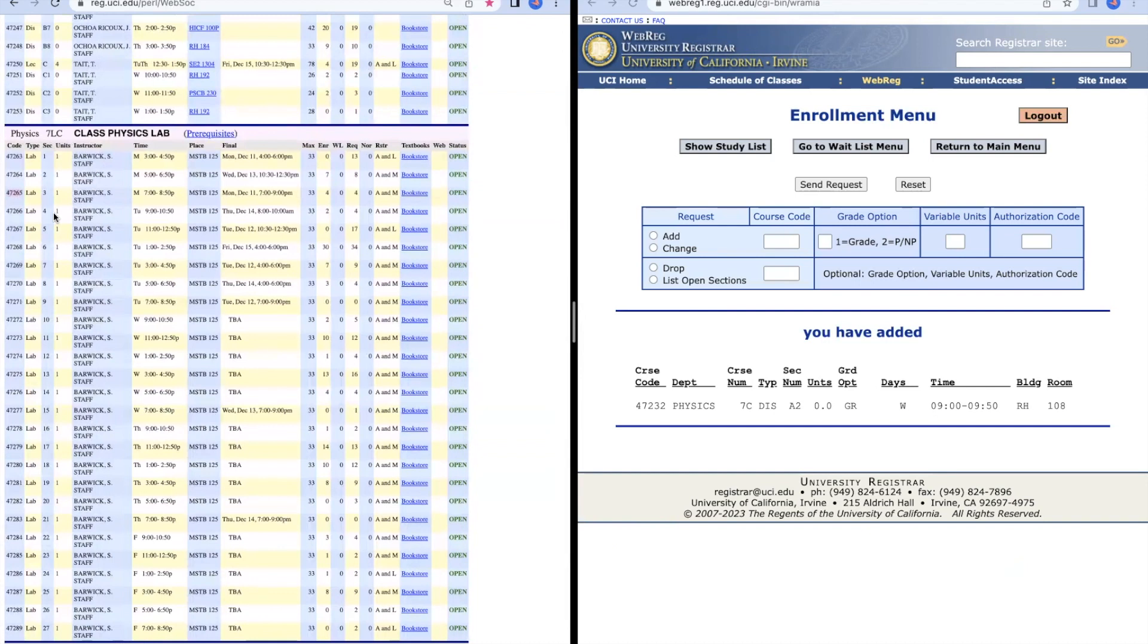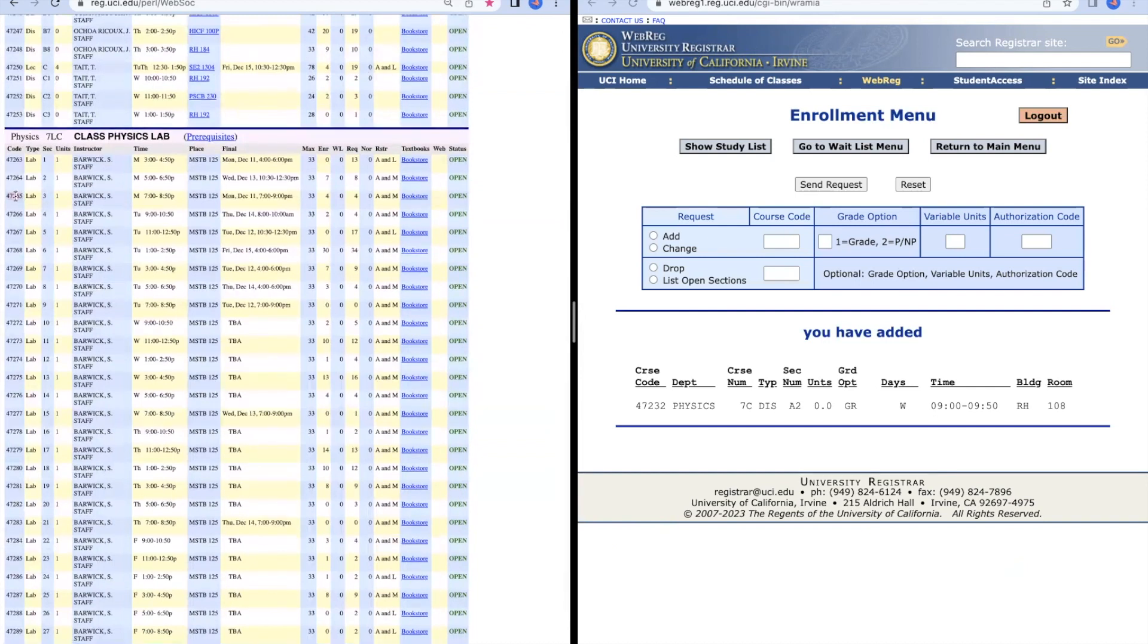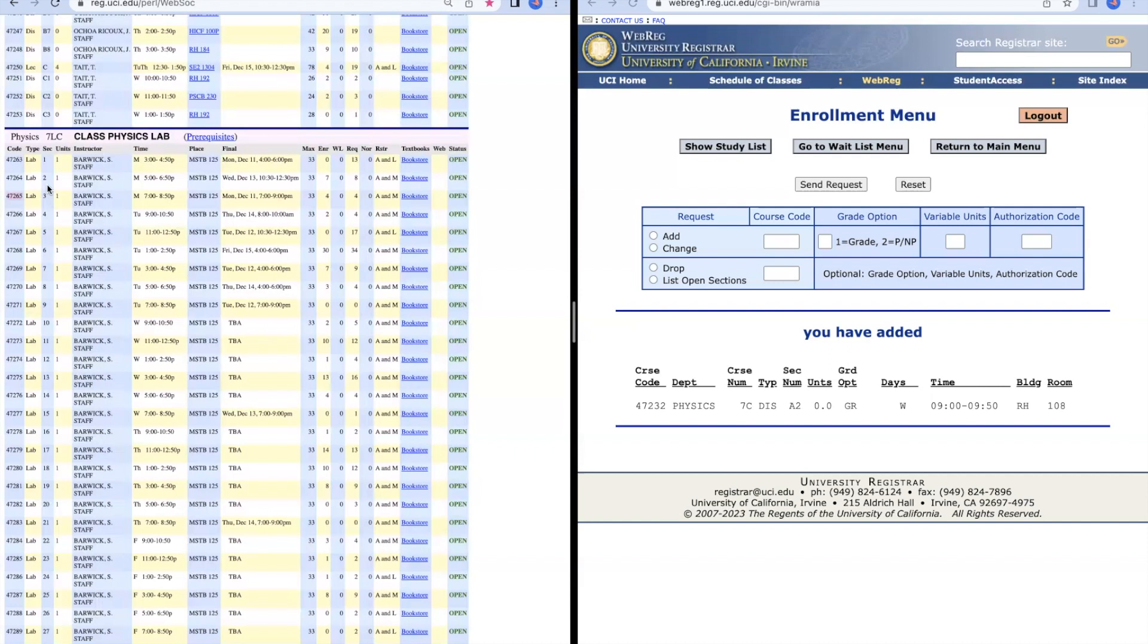Since you know that you also need Physics 7LC for your major, you're going to go down here and pick the lab that you want. Let's say I want Lab 3 and we're going to copy the course code. Before you add Physics 7LC, always make sure you're enrolled in Physics 7C first since it is a co-requisite. We're going to press Add and do the same thing for the lab. Then it's going to show us that we're successfully in the lab.